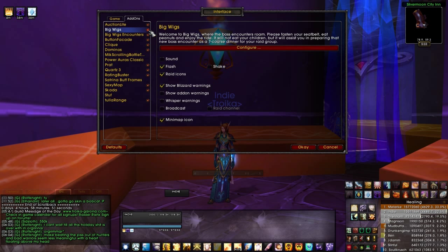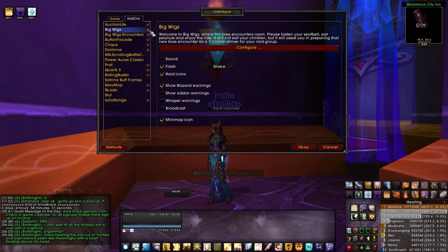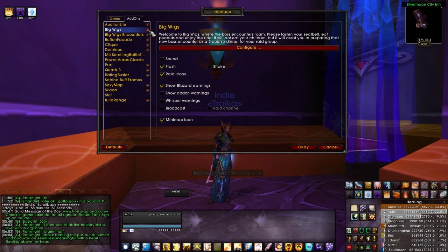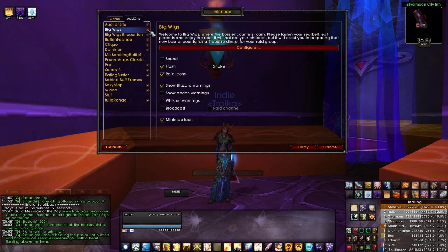Let's start off with Big Wigs, which you'll find included in that UI pack. It's an awesome boss mod. I used to use DBM, but I'm actually enjoying Big Wigs now because it's very specific — you can get different modules according to what you're going to use rather than downloading a whole slew of things you may never use. You may also want to download Little Wigs, which gives you boss mods for 5-man instances.